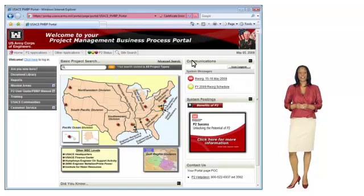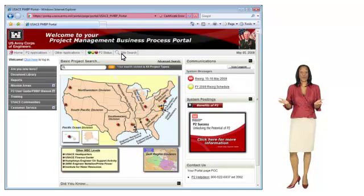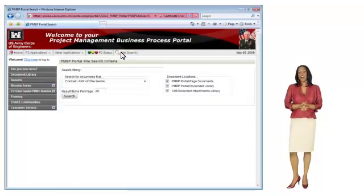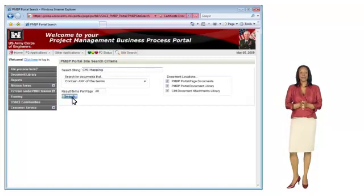Another very helpful feature of the portal is the robust site search. Today I needed to refer to the CMI mapping document, but I wasn't sure where on the portal it's located. Rather than hunting around the site, all I had to do was click on site search, enter CMI mapping in the search box, and the document I am looking for appears at the top of the list.